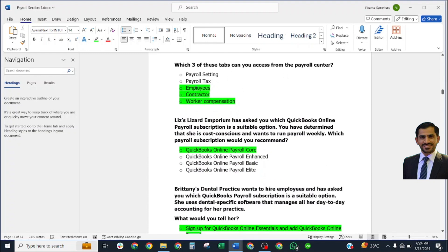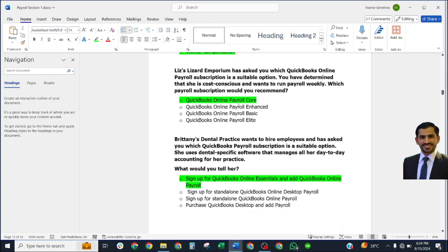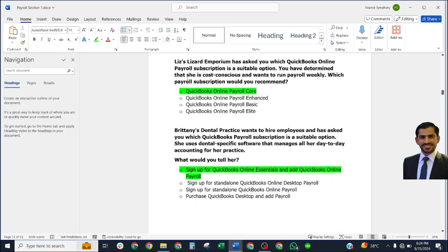Which three of these steps can you access from the Payroll Center? Correct answer: Employee, Contractor, and Worker Compensation.